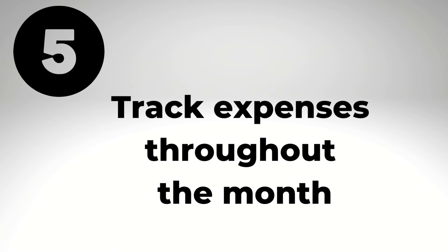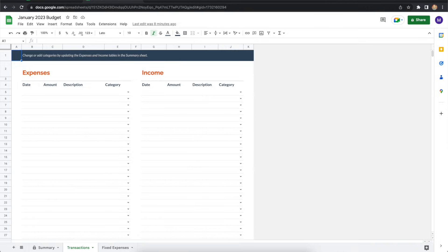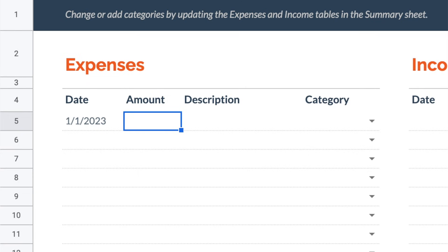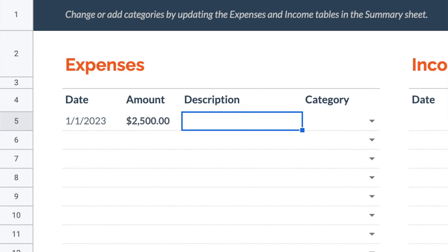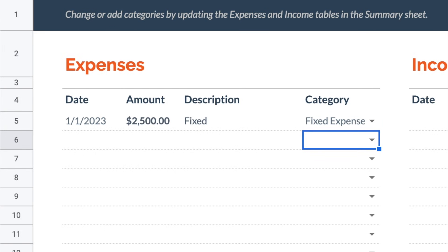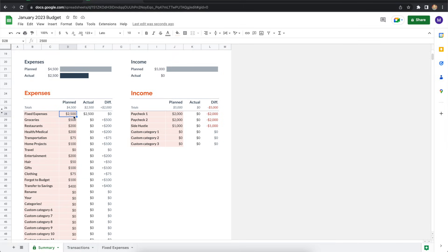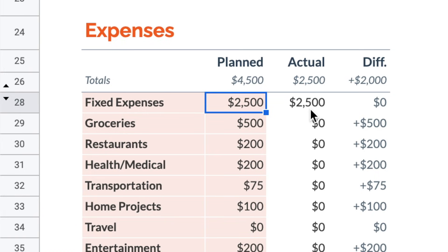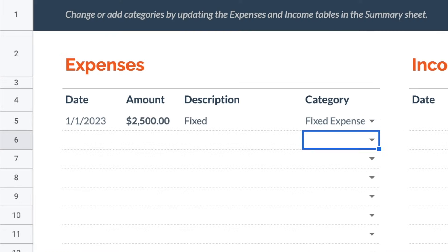And really the key to making this budget work is tracking your expenses throughout the month using the transaction spreadsheet. The first transaction that I log every month is for my fixed expenses. So I just enter the total from the fixed expenses worksheet on the transactions tab. And this will update the actual column for the fixed expenses category on the summary spreadsheet. Now, after that transaction, I really tend to do most of my budgeting on the go with the Google Sheets mobile app.